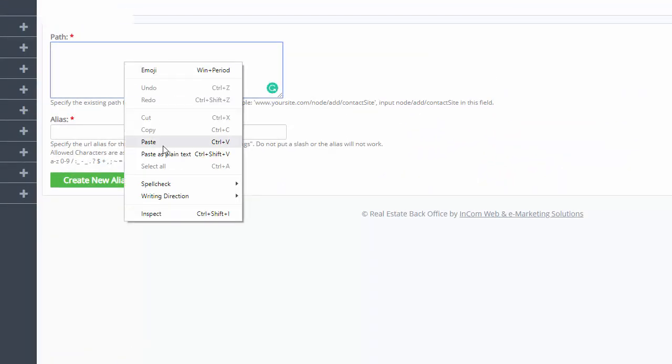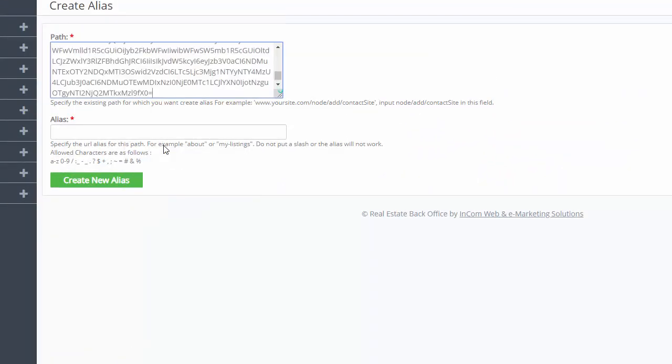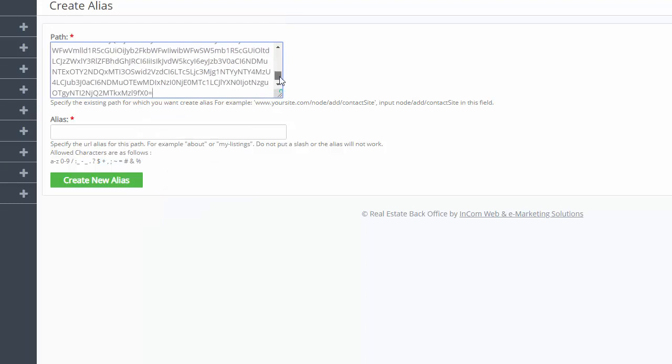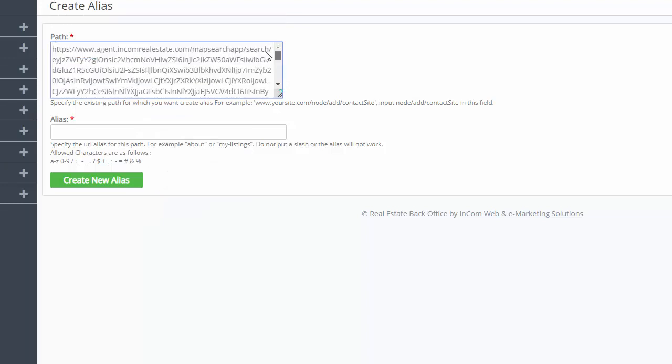In the path box at the top, just paste the URL we copied before. Then scroll to the top of this box and delete the protocol, the domain name, and the slash right after it.